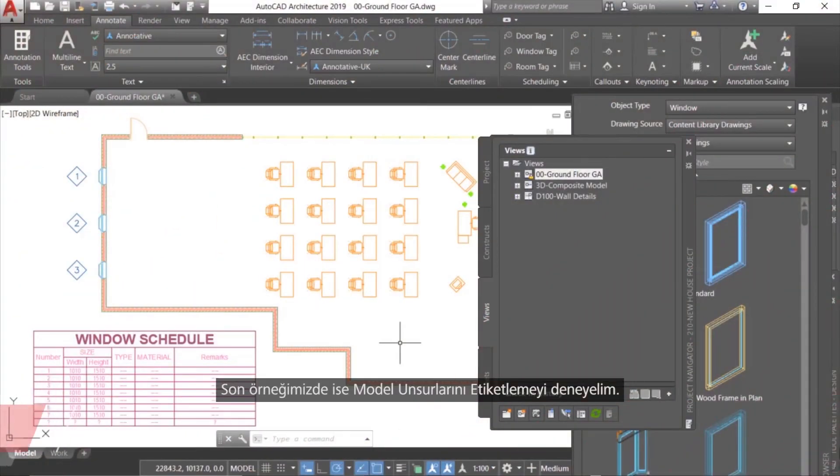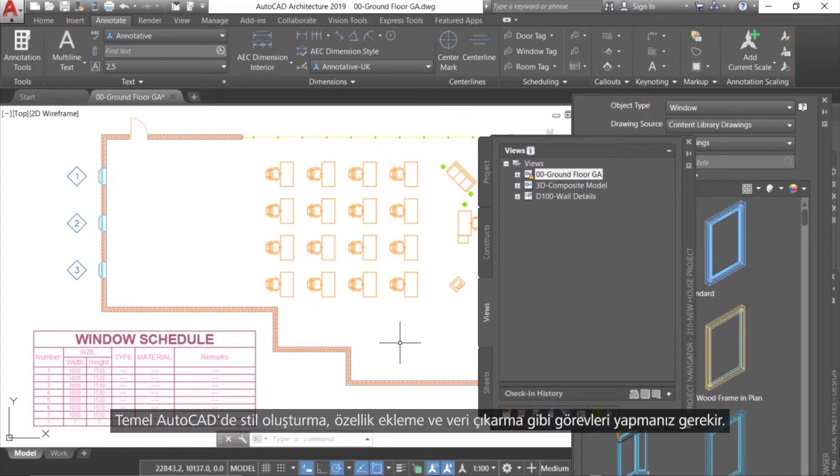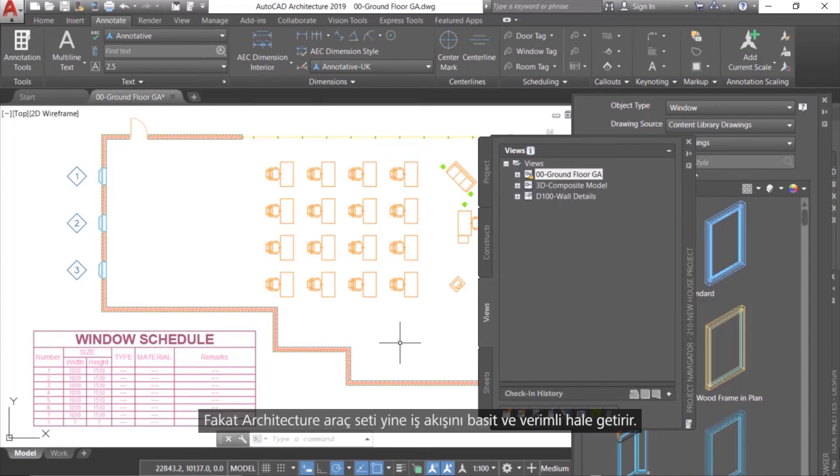For our final example, let's try tagging model elements. In basic AutoCAD, you have to perform tasks like creating styles, adding attributes, and extracting data. But once again, with the Architecture Tool Set, the workflow is simple and efficient.